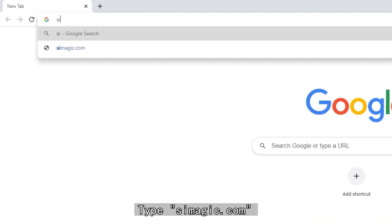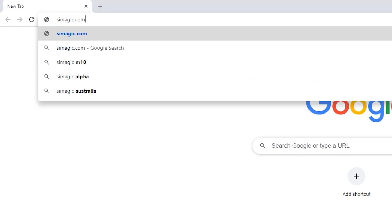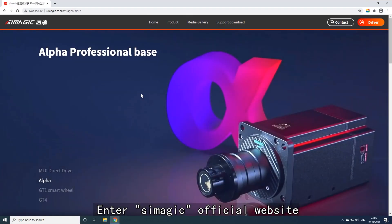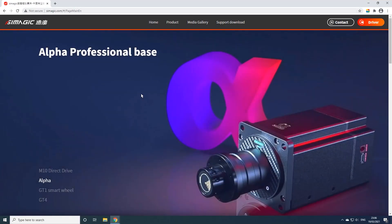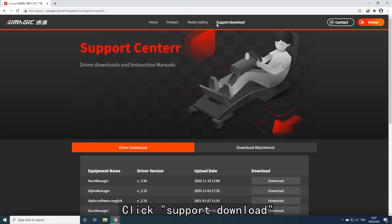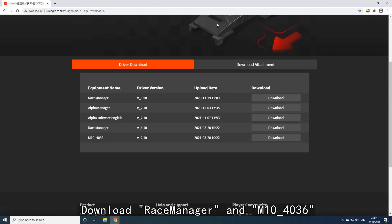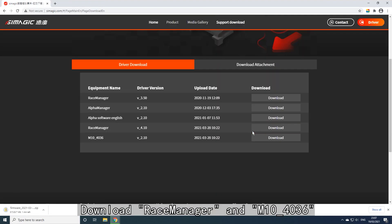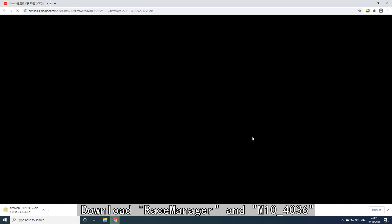Navigate to Simogic.com to enter the Simogic official website. Click Support Download, then download RaceManager and M10 firmware version 4036.